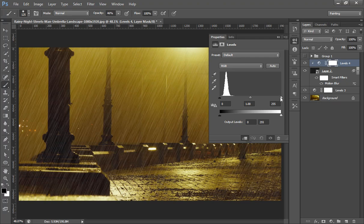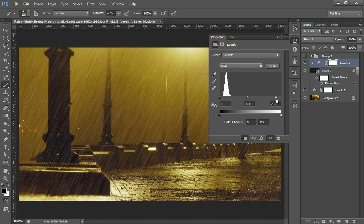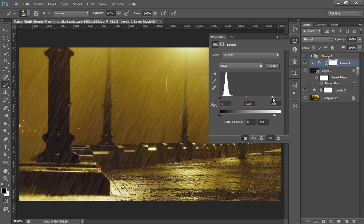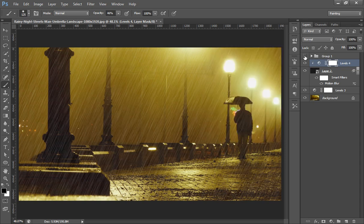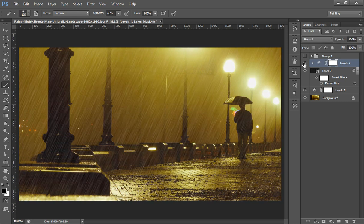Little bit of brightness I want to increase. Now click on OK and this is the final result as you can see here. And this is before and this is after.